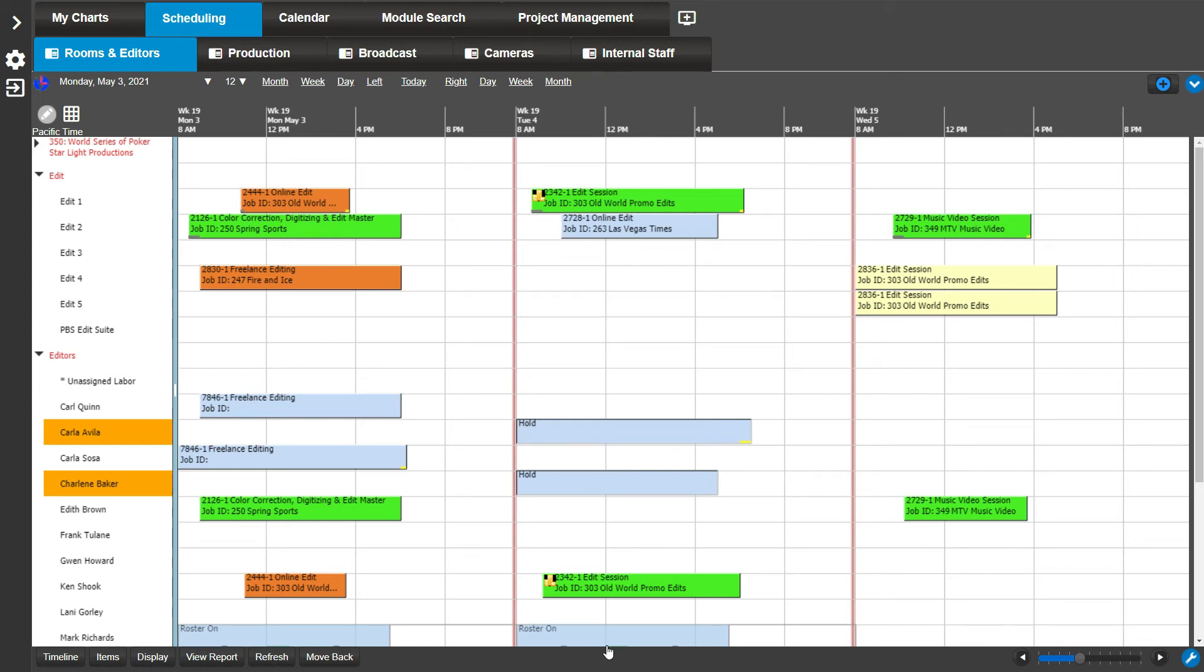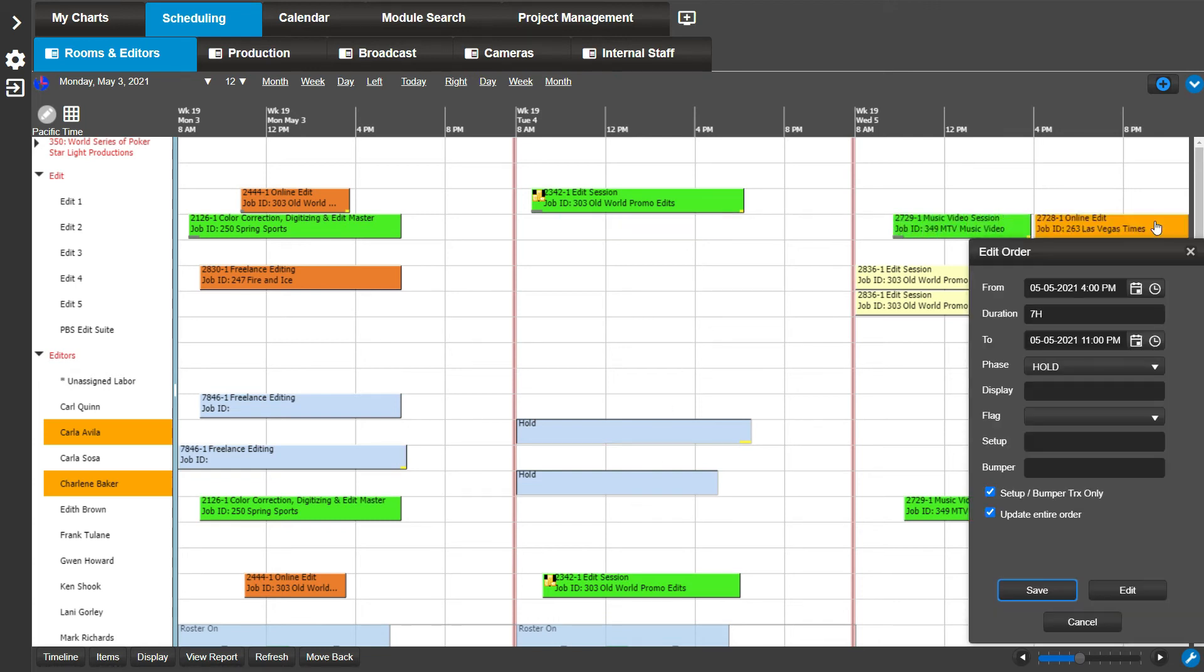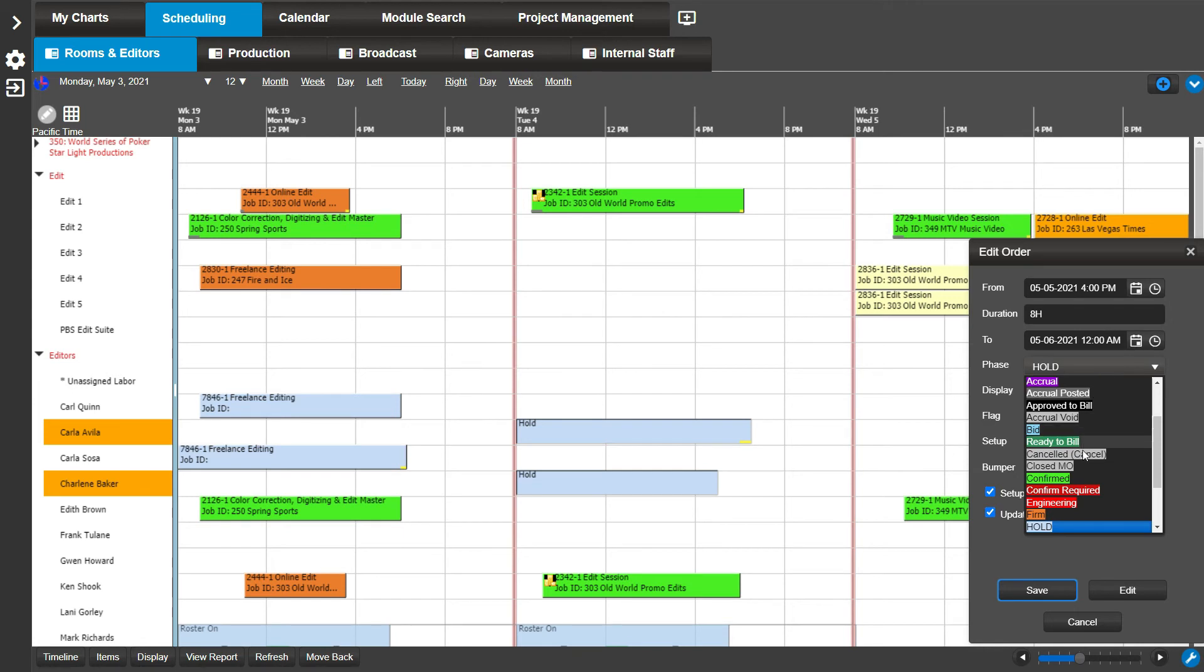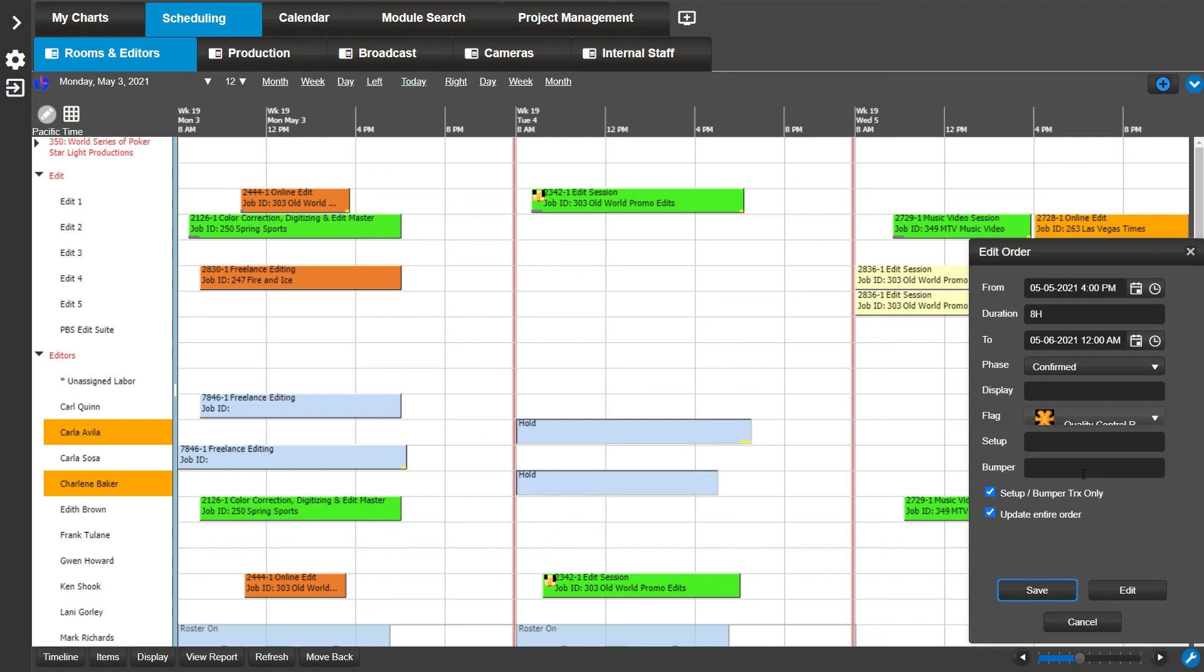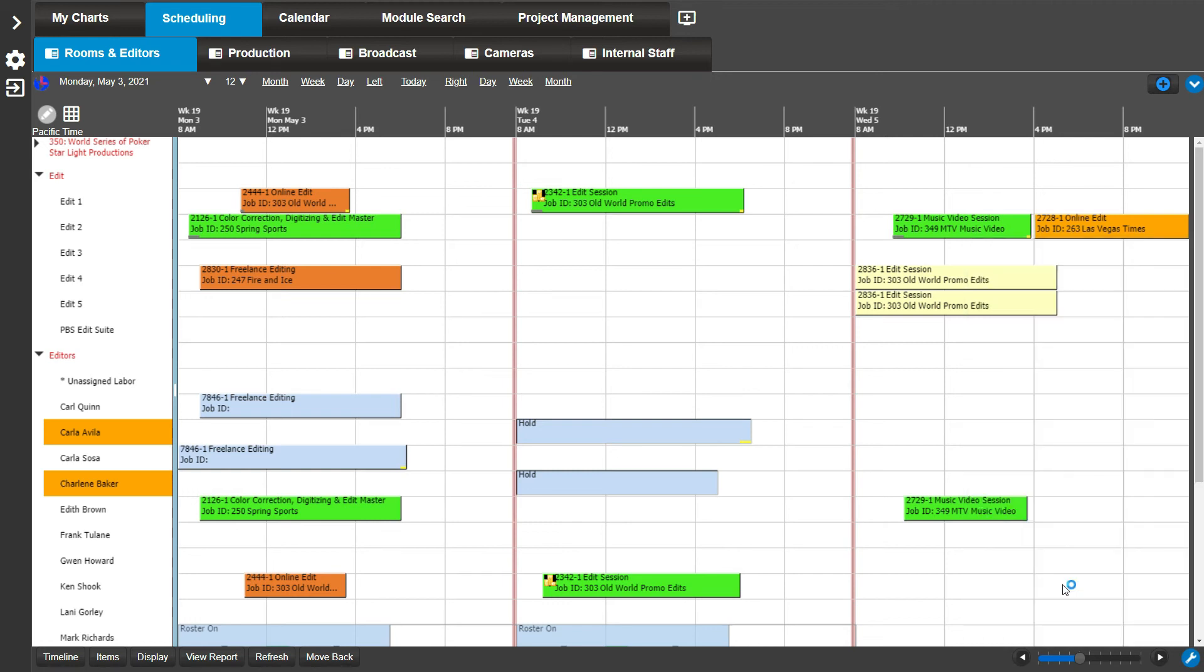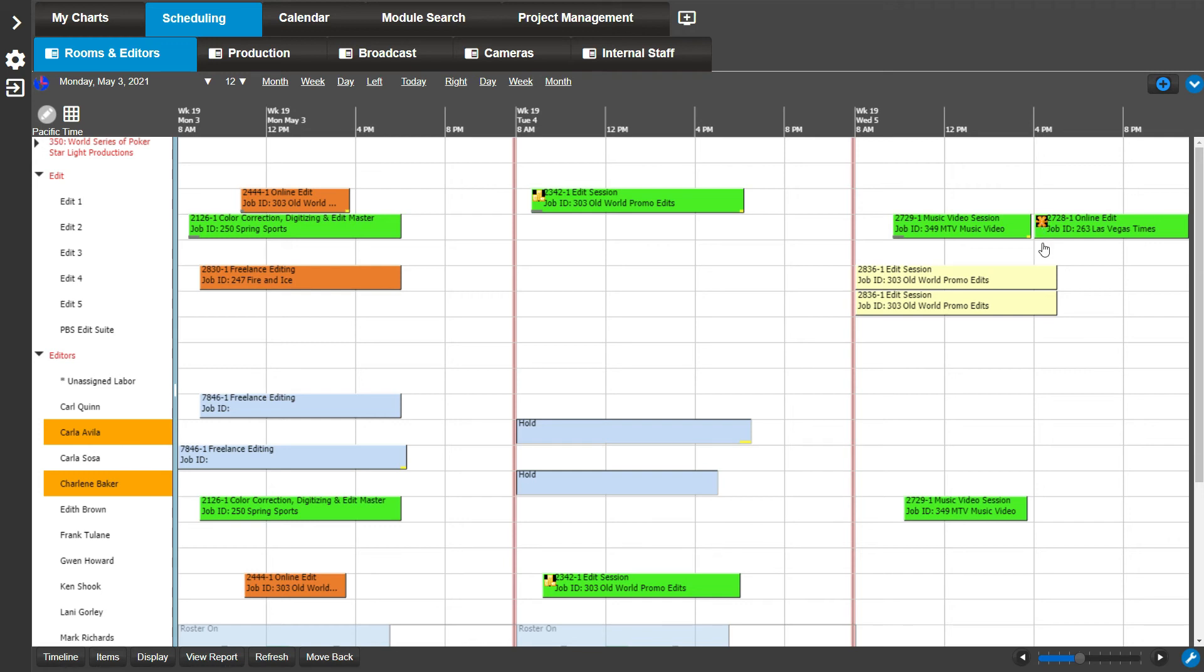For example, let's make some edits to a booking we want to move. First, click on the work order booking bar and drag it to another day. I'll update the time range to make the booking an hour longer. Choose the confirmed phase from the drop-down. Update or choose a flag. Click Save. As you can see, the bar changed colors since we changed the phase. It has the flag we selected and it is now on a different day.